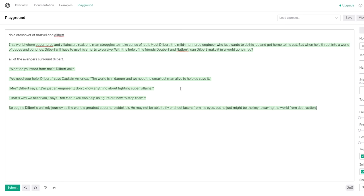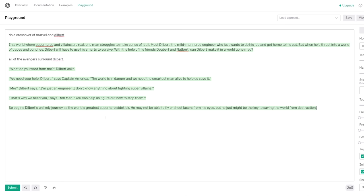Yes! Everyone's here! Then you've assembled! Dogbert and Ratbert! Can Dilbert make it in a world gone mad? That's fucking awesome. And begin killing him. All the edges surround him. Dilbert. What do you want from me? Dilbert asks. We need your help, Dilbert. Says Captain America. This is so - And alive to help save us. Me? Dilbert says. I'm just not doing anything about fighting super villains. That's why we need you. Says Iron Man. You can help us figure out how to stop them. So begins Dilbert's unlikely journey as the world's greatest superhero sidekick.